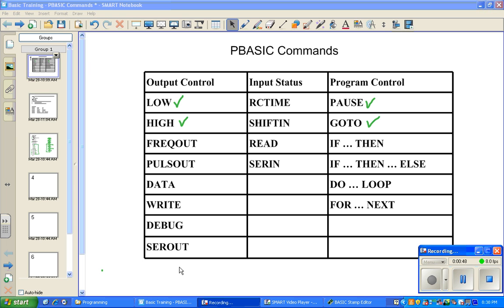Some commands were used to turn on a buzzer, like frequency out. Some of your programs use the do loop, which allows the program to repeat itself. Some of your commands use the serial in and the serial out command to communicate with the RFID reader and the GSM modem. At most all your programs use the debug command to display information on the screen.